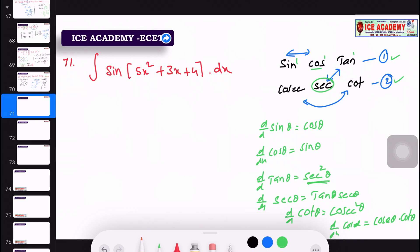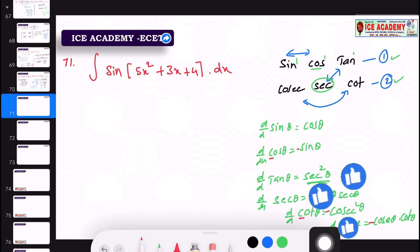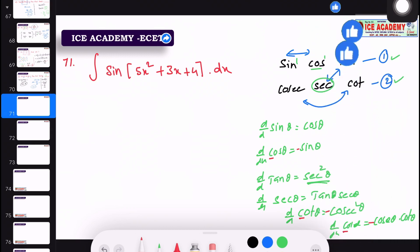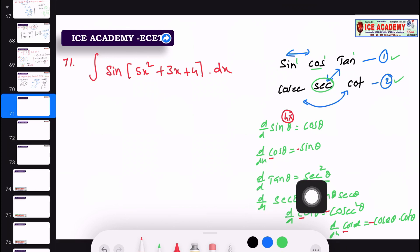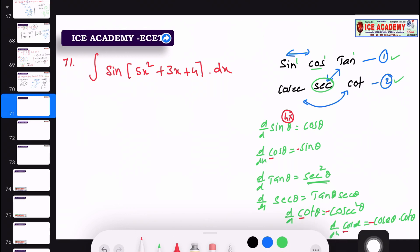We have a minus sign here. D by dx of cos theta is minus sin theta. D by dx of cot theta is minus cosecant squared. For hyperbolic functions: d by dx of sinh x is cosh x, d by dx of cosh x is sinh x, d by dx of tanh x is sech squared x.